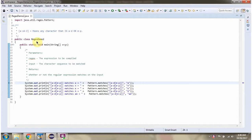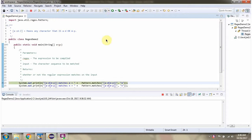Here I have defined the class regex demo2. I am running this program in debug mode. Here I am calling the matches method of the Pattern class, passing the regular expression and the character sequence to be matched. This method returns true if the character sequence length is 1 and it is a through d or m through b.